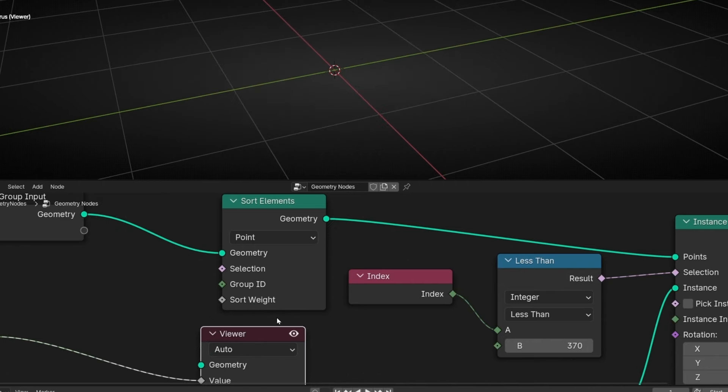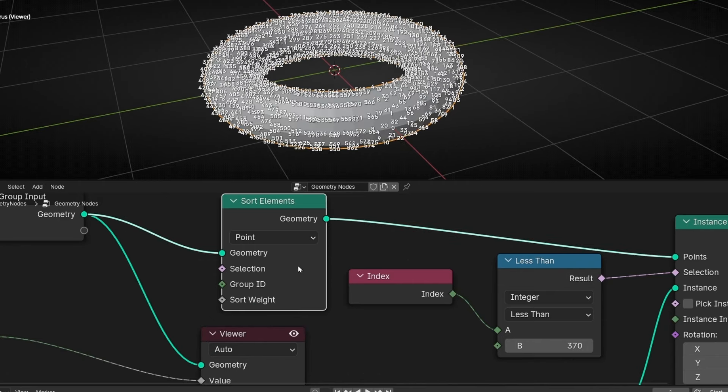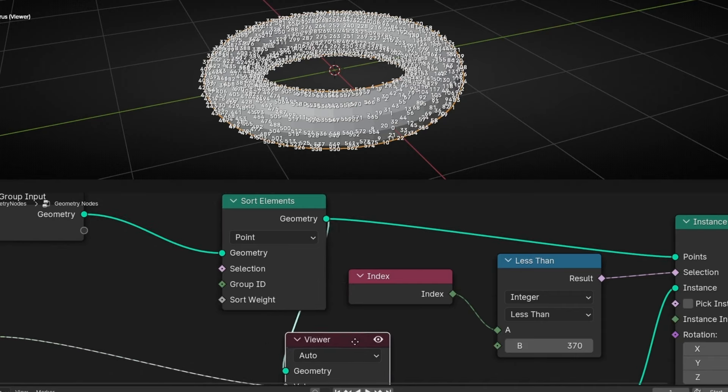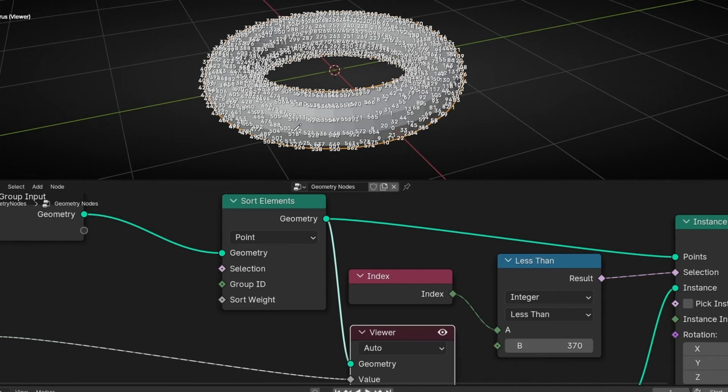So now any change we do, we can see in real time how it changed. First, I'm going to show you how to do this randomly. How to change all the index randomly.